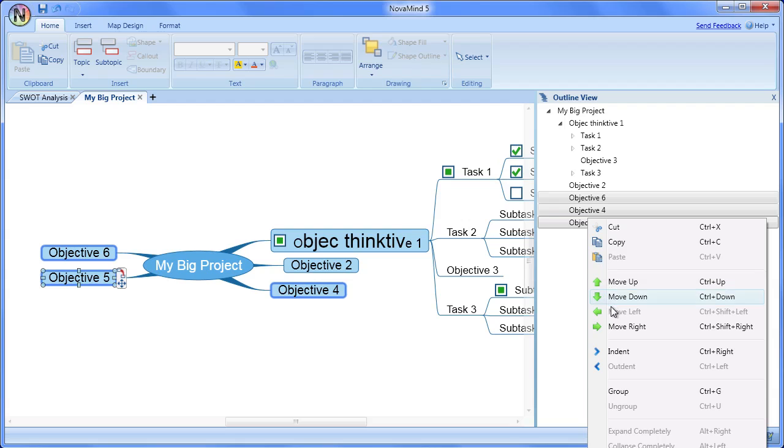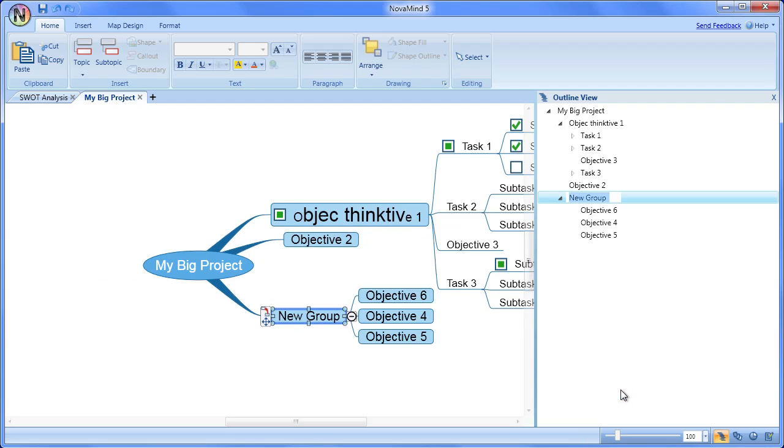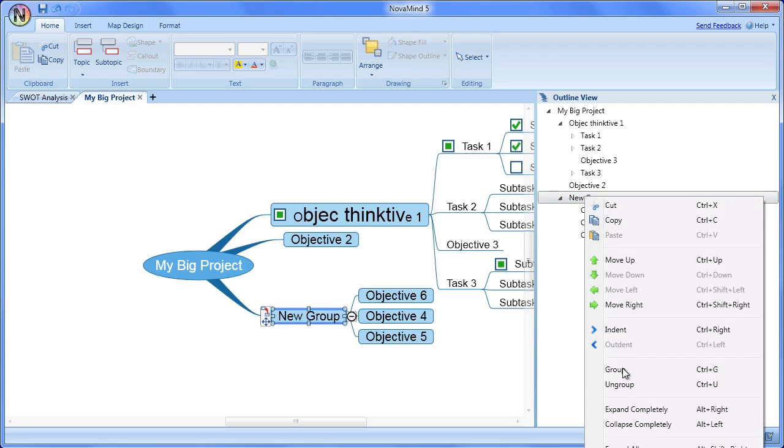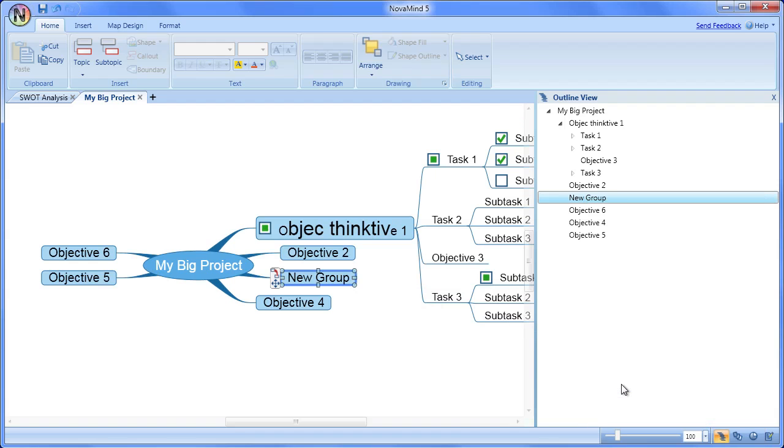There is also an option to group the selected topics, which takes the selected topics and makes them all children of a new topic, and also the option to ungroup, which does the reverse and flattens the hierarchy.